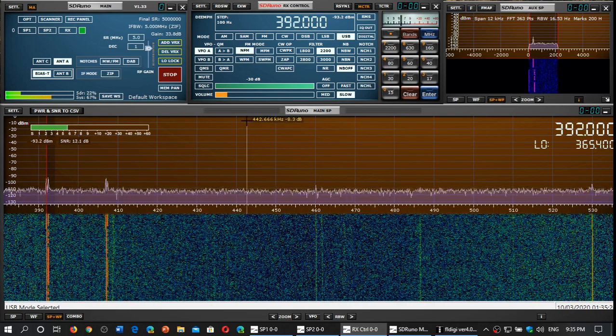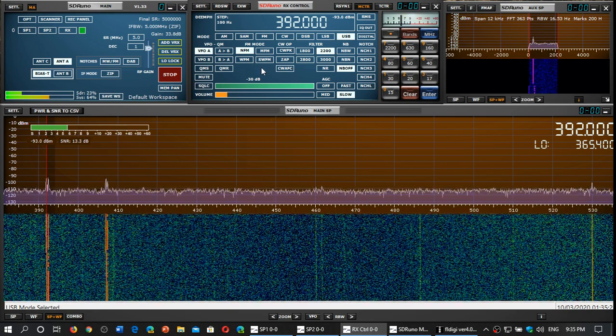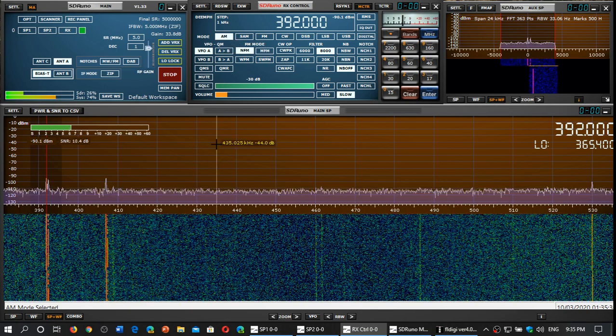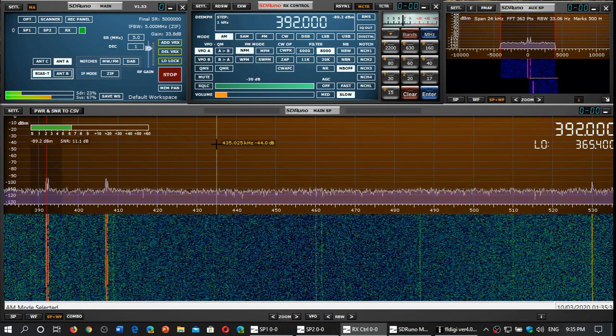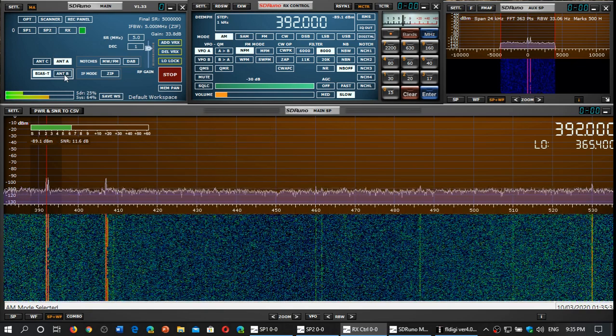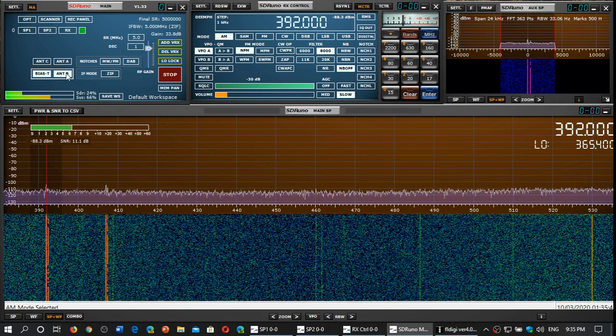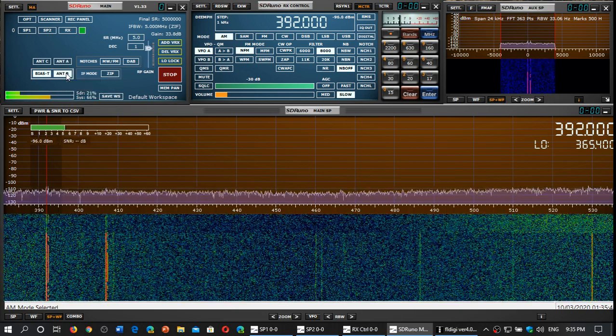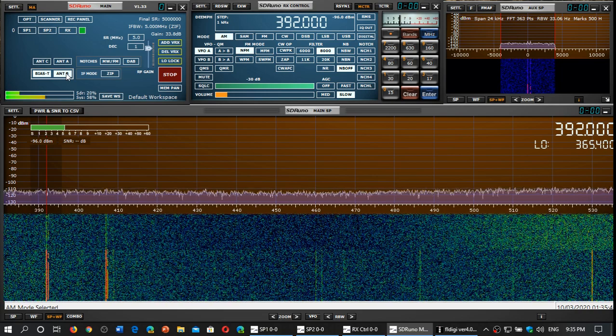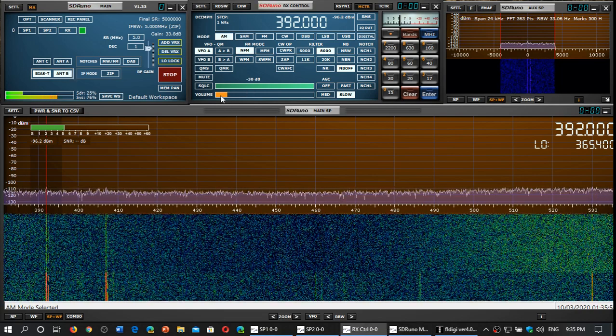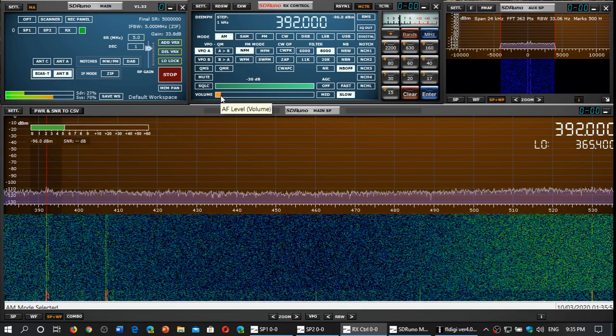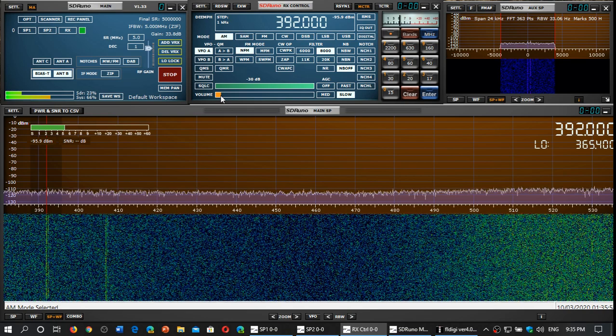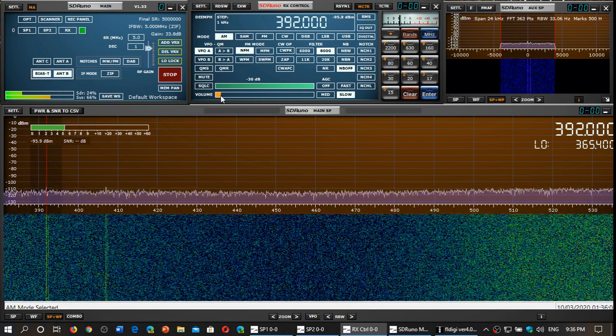392 kHz is another beacon. If I switch to the original MLA 30 nothing's there. Definitely on longwave even though the antenna is rated to start at 500 kilohertz it actually outperforms the original MLA 30 that is rated to start at 100 kilohertz. So really interesting findings here.